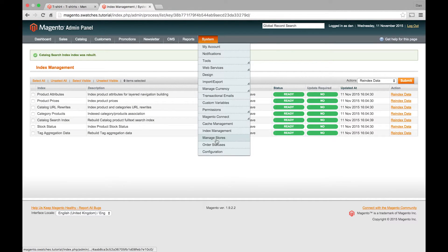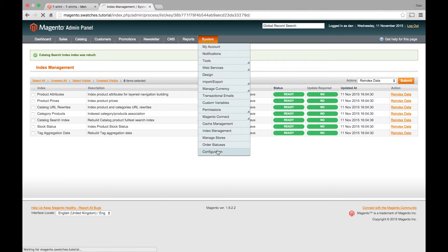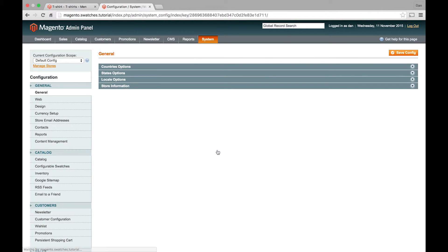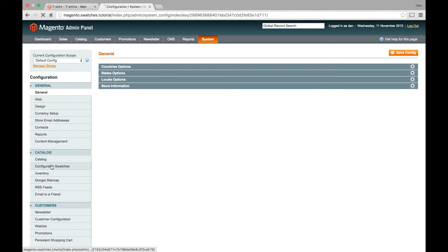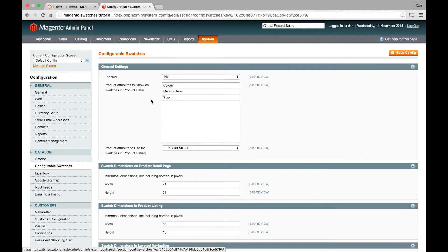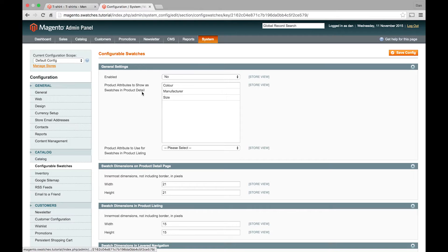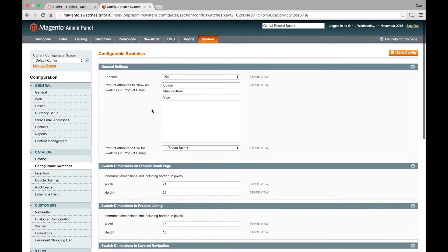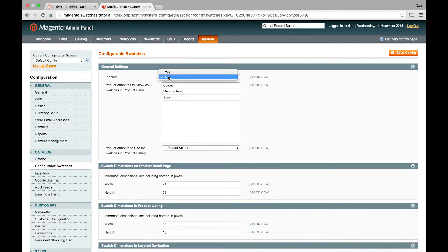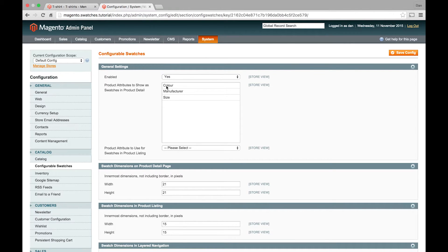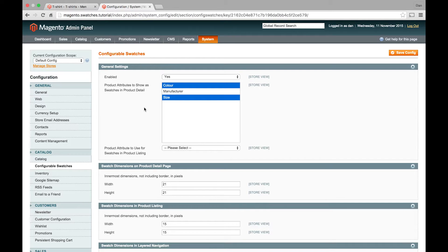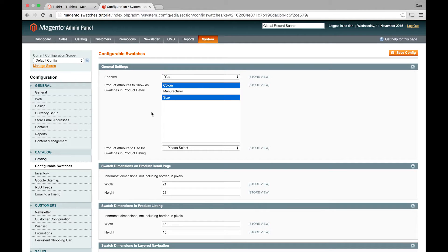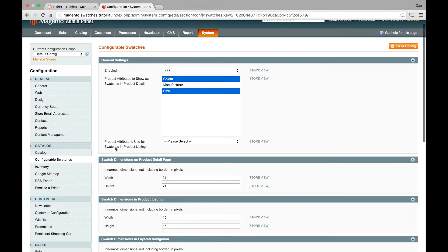So what we need to do is go into system, configuration. And then in the catalog tab on the left, there's another section called Configurable Swatches. So we need to go to that. And there's a couple of panels here where we can change the settings. Main one being making sure it's enabled. And then here you want to select what attributes actually use the swatch functionality. In my case, color and size. But you know, this could be anything for your store.